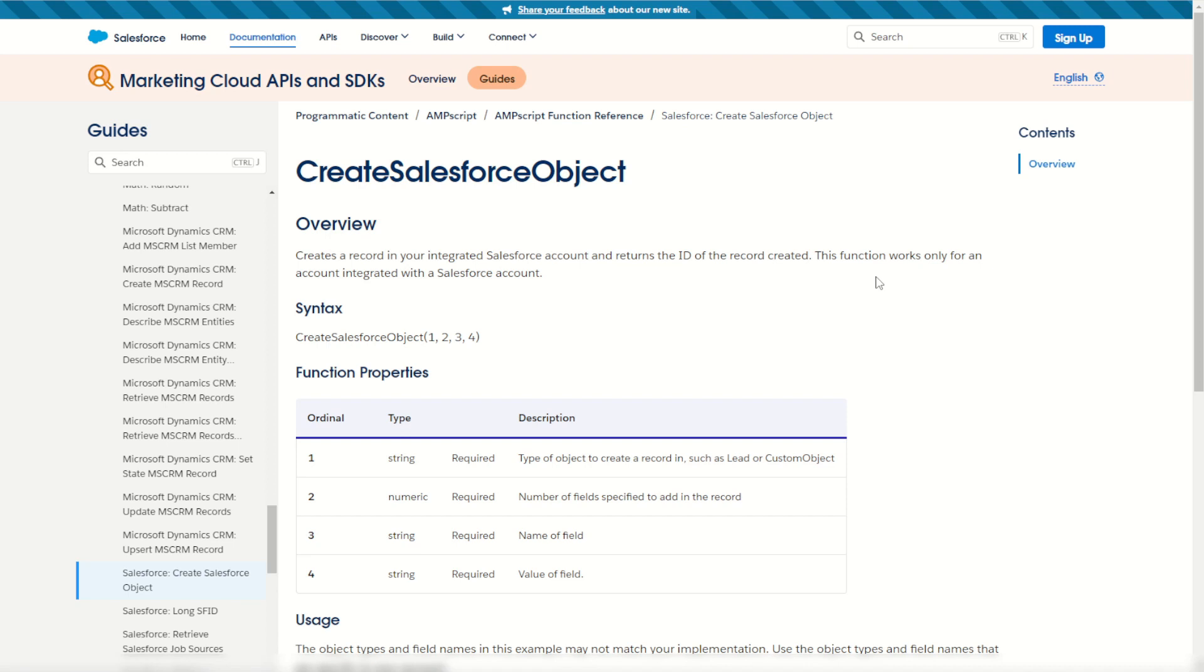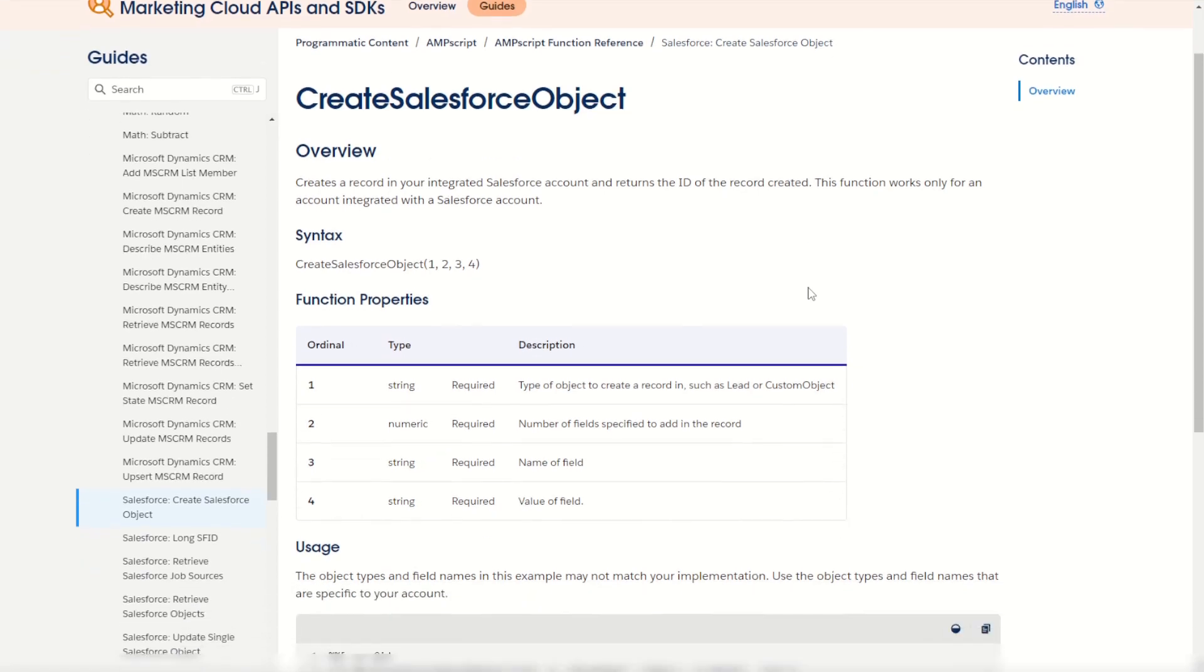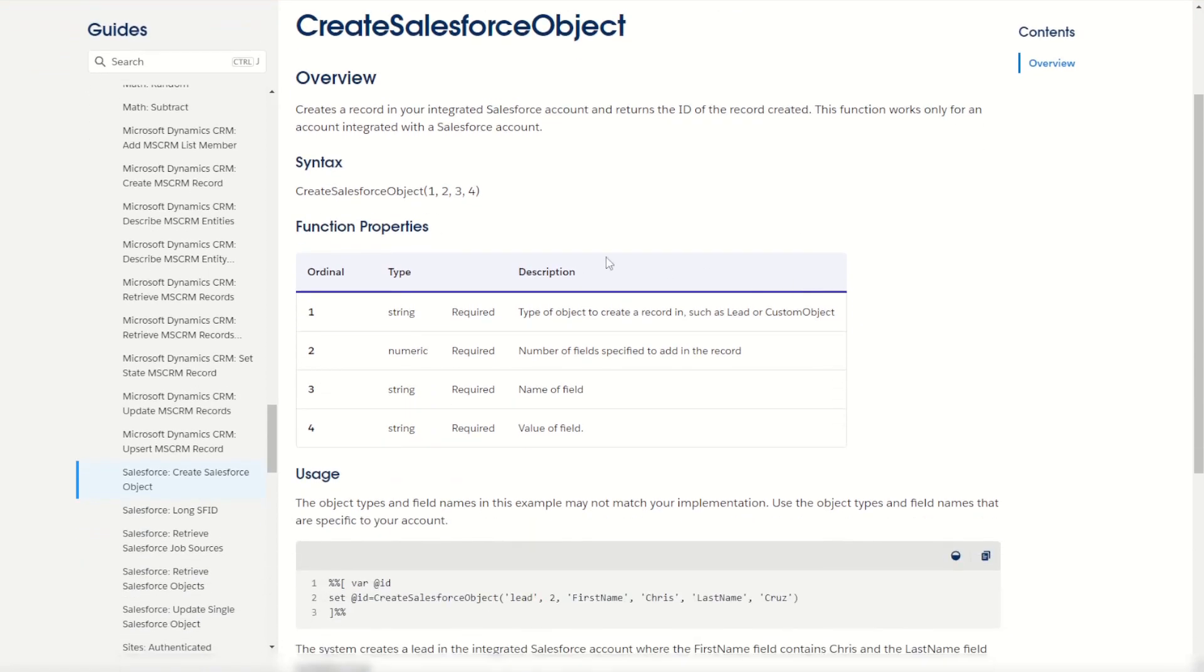So firstly let's have a look at the Salesforce documentation for Create Salesforce Object. As you can see, it's a nice simple function to use with just four ordinals to declare. When it's used, all it will do is create a new record inside the object that we specify in your connected Salesforce account.